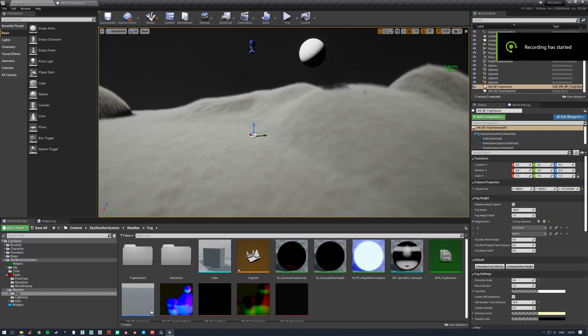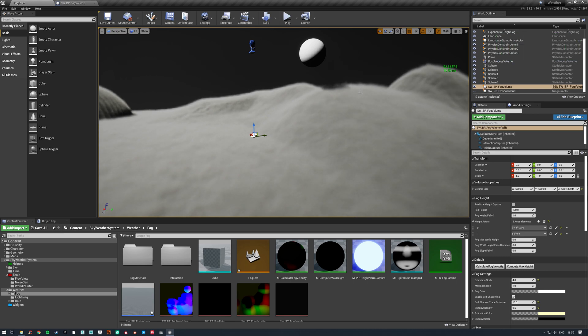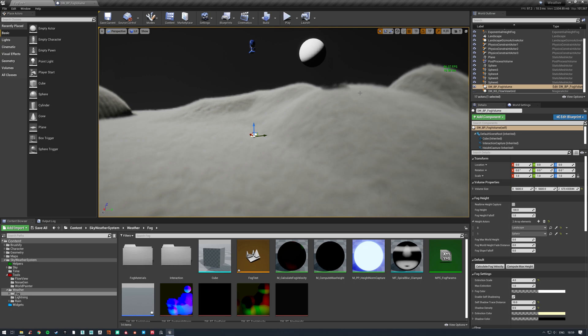Hi guys and welcome to the channel. Today I just wanted to make a quick video about a fog system that I've been working on. I've actually been developing a full sky and weather system plugin that will be coming out at some point after 4.26 launches. It uses a lot of the new features and there's still a lot of work to be done.